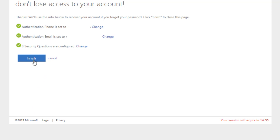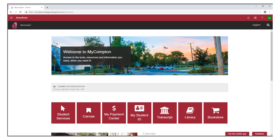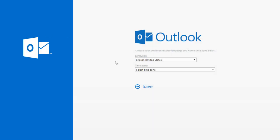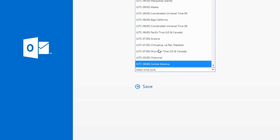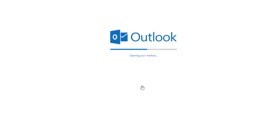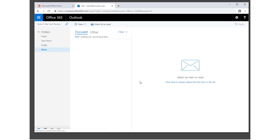Click the Finish button to complete the setup process. The final step is to set your time zone. You can set the time zone by clicking on the Outlook icon. You will be using Outlook to check your school email. Be sure to set the time zone to Pacific Time so that all your email items and calendar events will display the correct time. Please note, all future communication from Compton College will be sent to your Compton.edu email address.